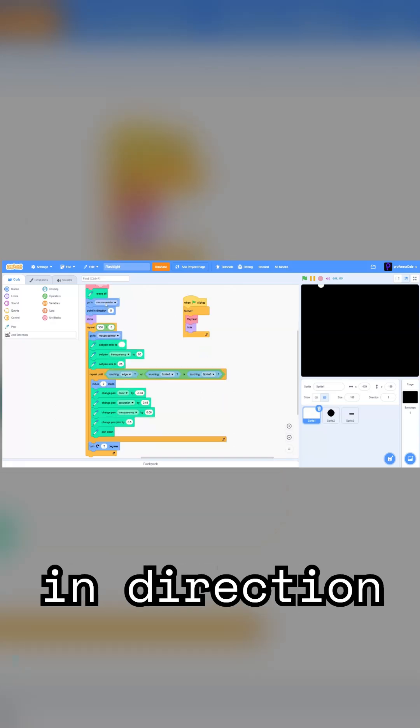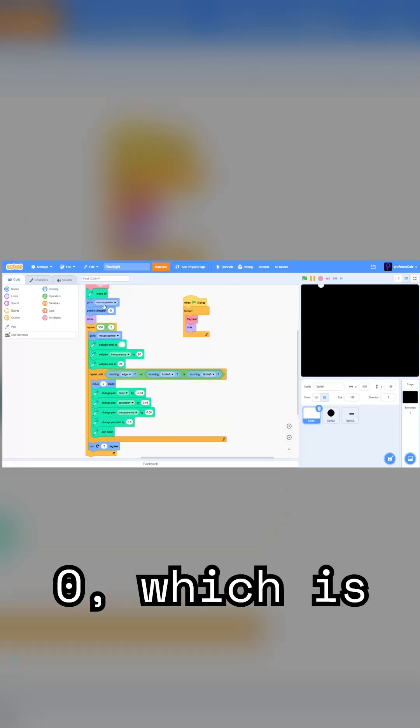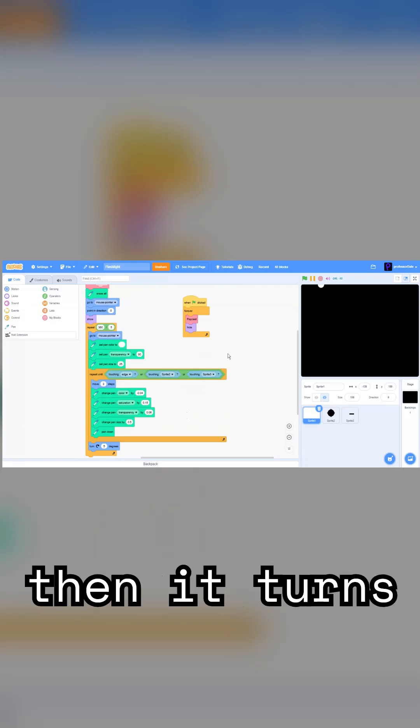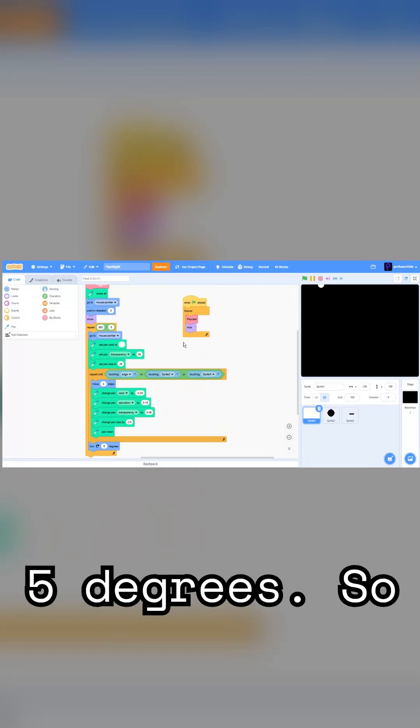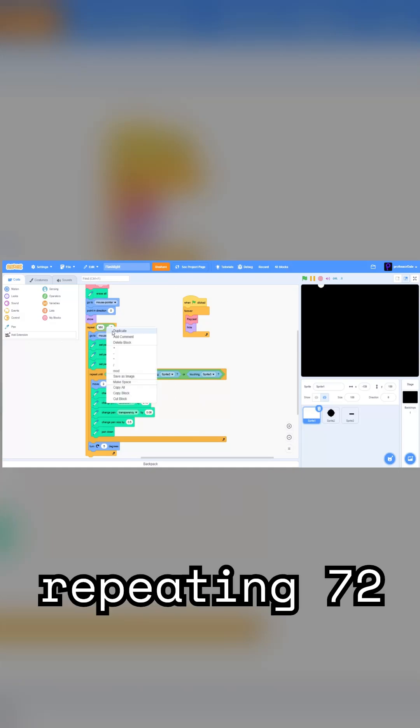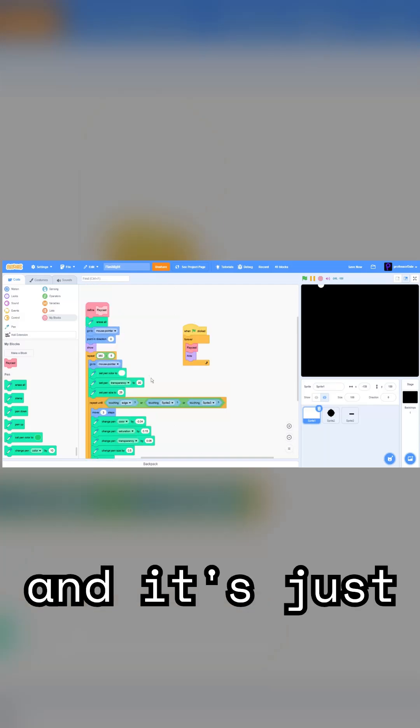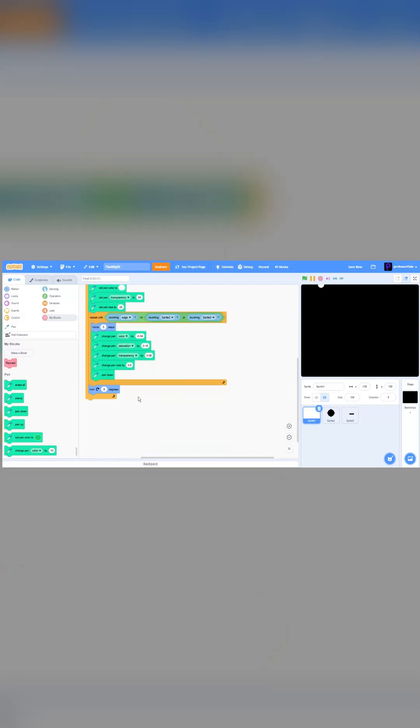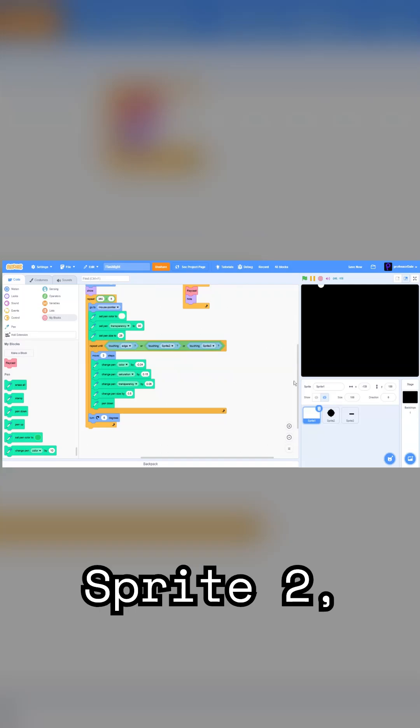Point in direction zero, which is just up. So it goes up, and then it turns 5 degrees. So it's just repeating 72 times, and it's just trying to see until it's touching edge.